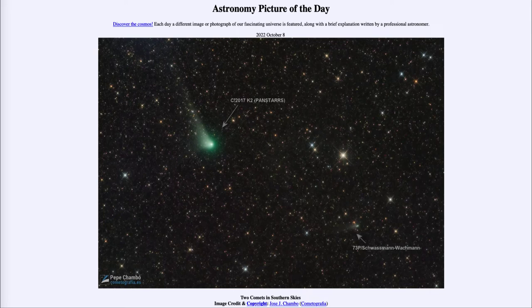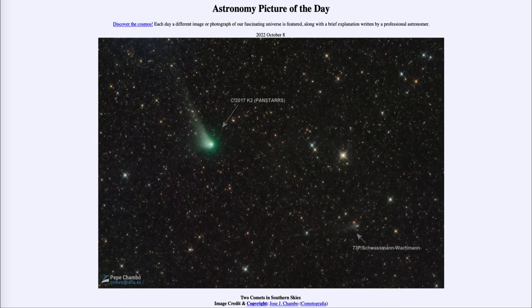Comets will often appear greenish in color because of carbon — when carbon is excited and glows, it gives off a green light. If you recall, hydrogen gives off a specific red color of light when it is excited; carbon gives off a green, often giving comets a very green glow from the gases that are emitted from them.